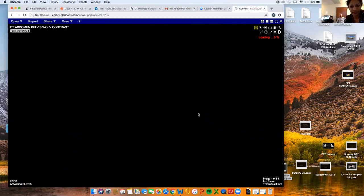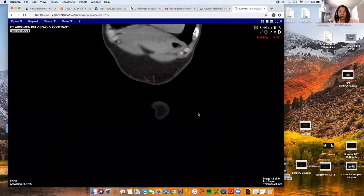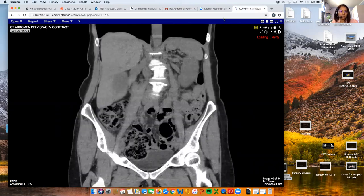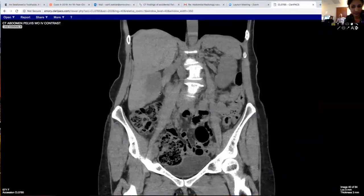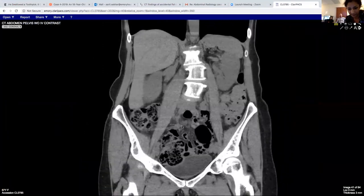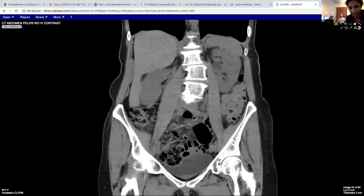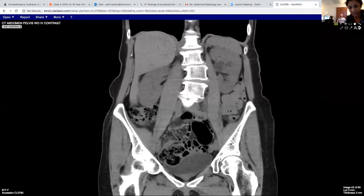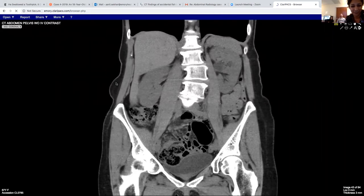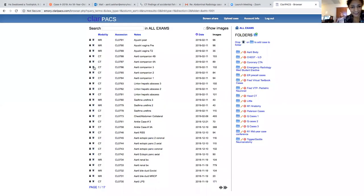Here is another companion case. Here was another one that actually on the axial you couldn't see it — Amir picked this up. It was a fish bone just sitting in the mesentery with a little bit of stranding around it, maybe poking out of a little small bowel. And then here is another one.